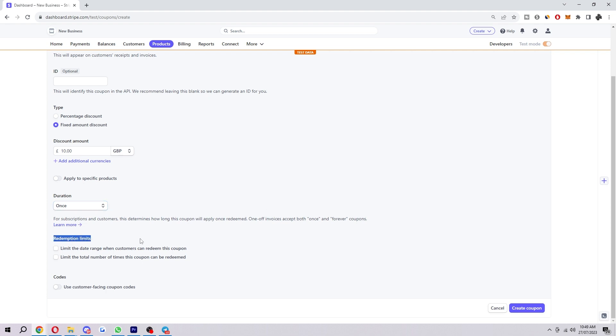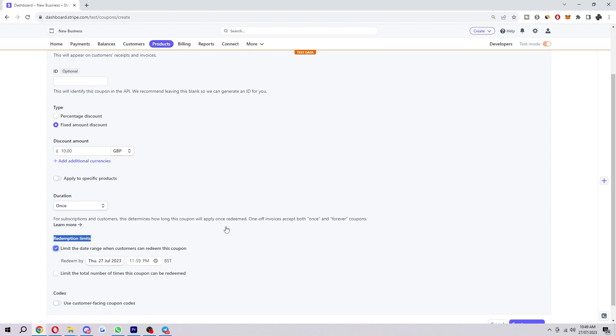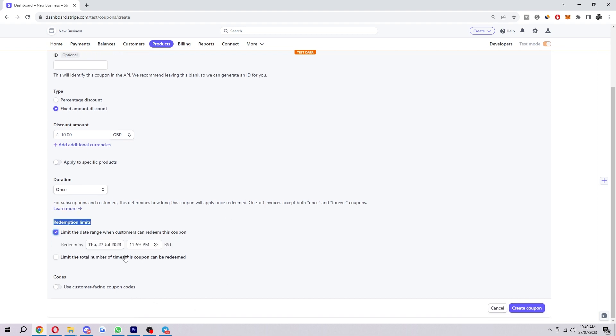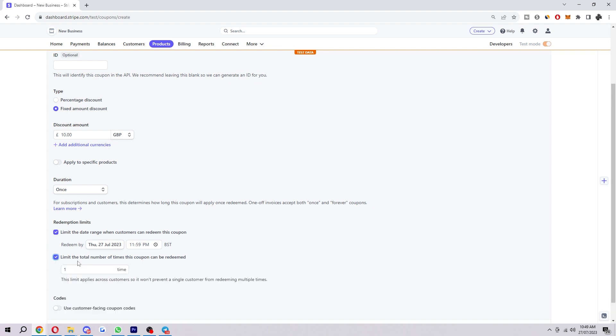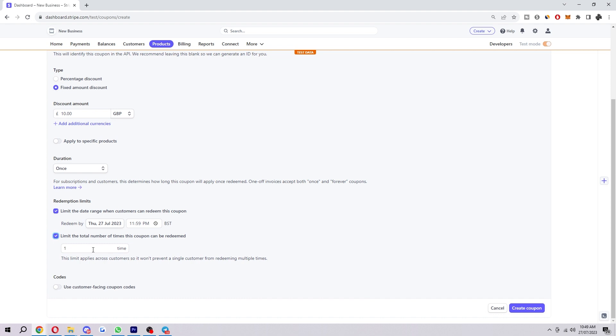There's also these redemption limits too, so we can limit the date range when customers can redeem this token. You can give them some time frame, you can make it just last a week if you wanted to. And there's also this one, limit the total number of times this coupon can be redeemed. So if you only want it being redeemed 20 times, for example, we can do that.